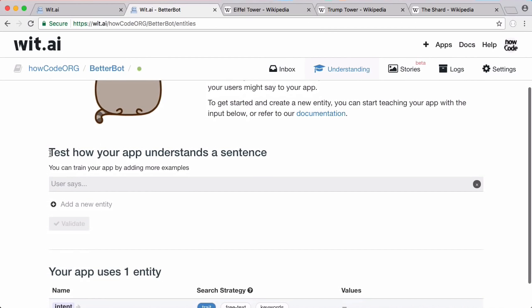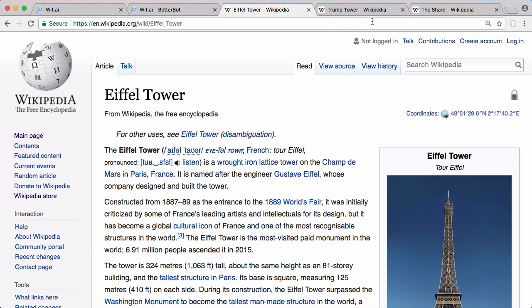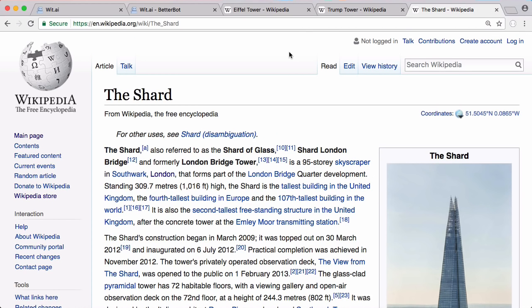The first thing we have to do is train our bot. In this video we're going to be adding the ability to ask our bot the heights of different buildings — the Eiffel Tower, Trump Tower, and the Shard. We'll record the height of each building and then be able to ask questions like 'how tall is this building?' or 'what height is this building?' — two different ways to ask the same question.